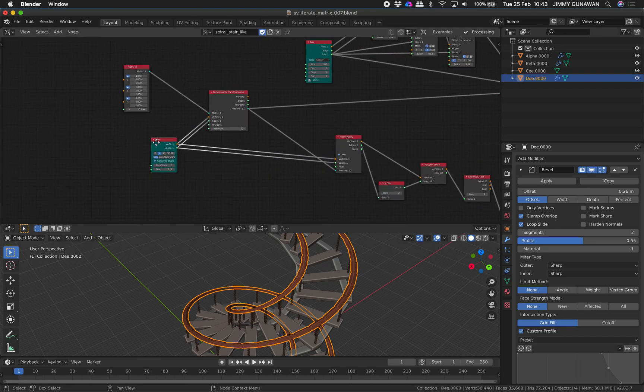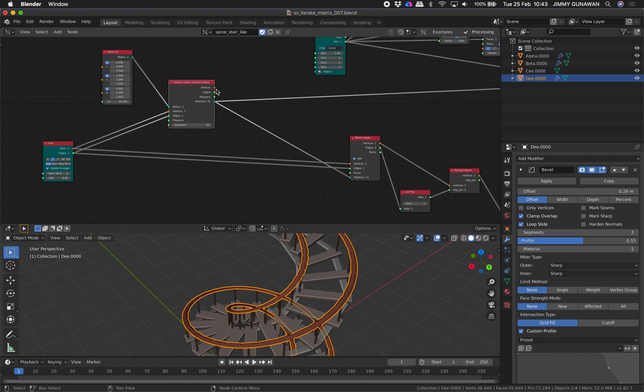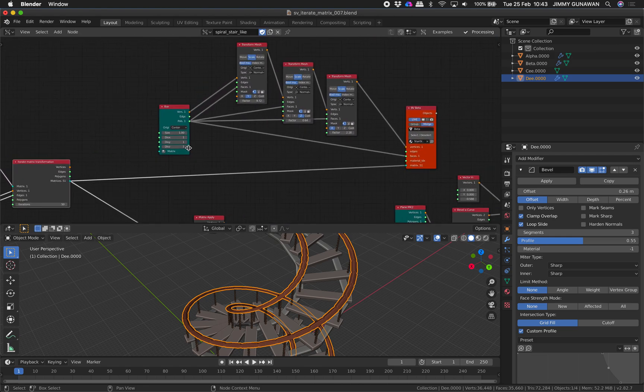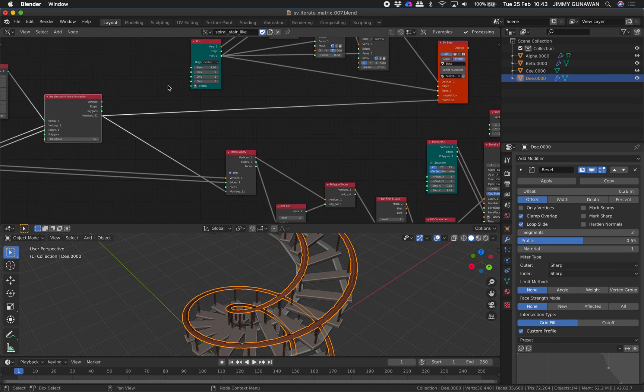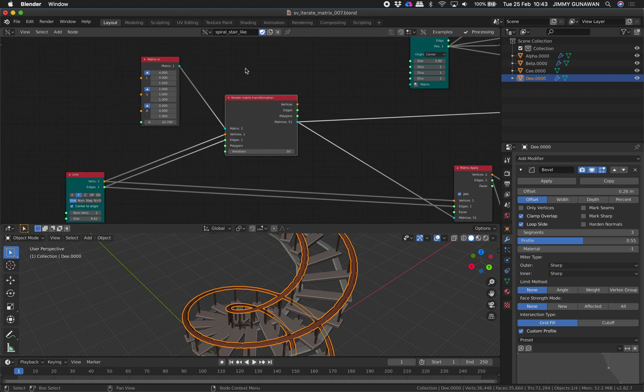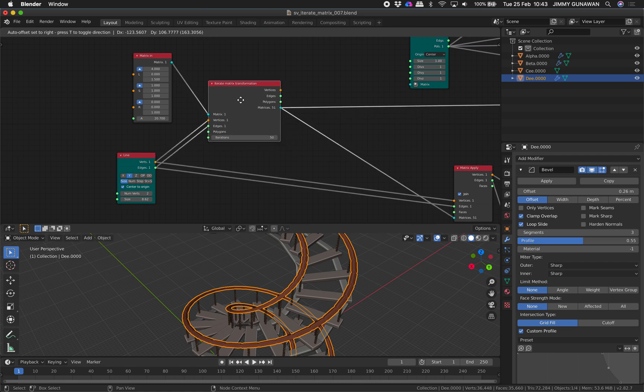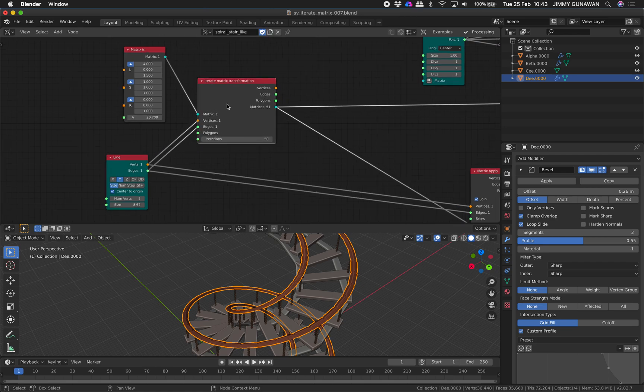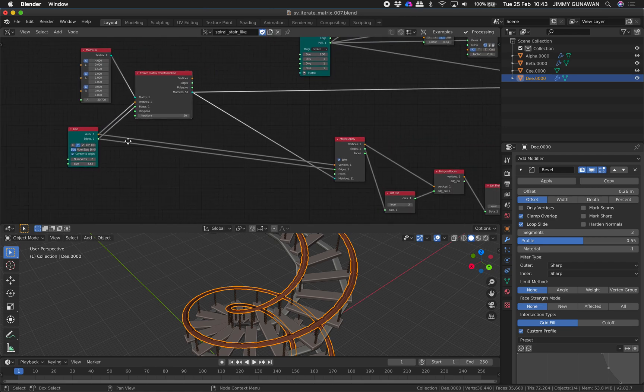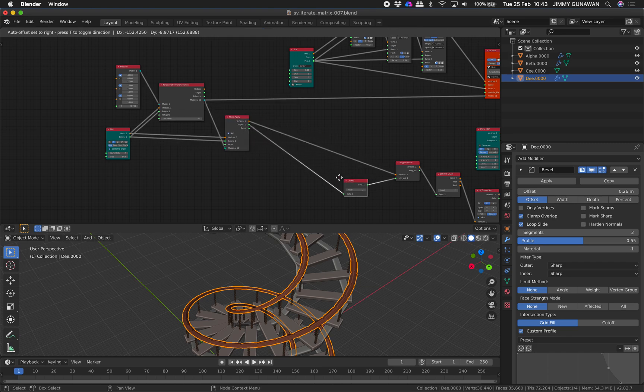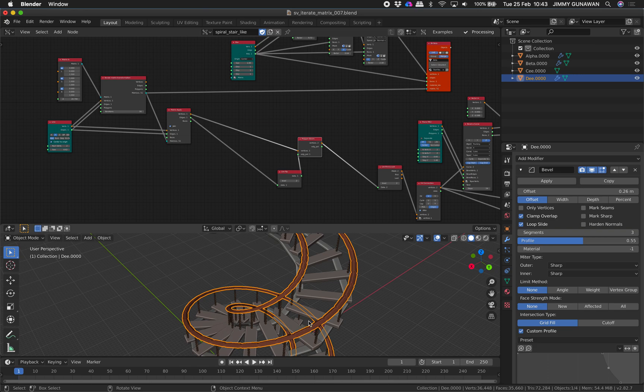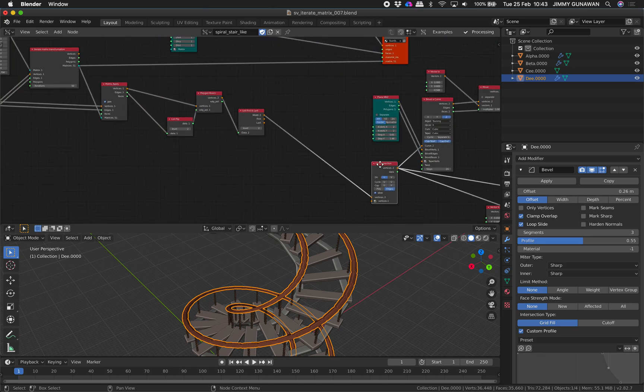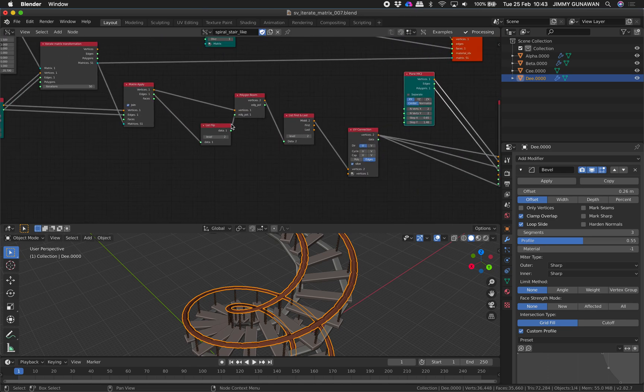So let's take a look how I started. The one that's actually doing most of the work is actually this iterate matrix transform. So this one is doing most of the job. And there's this little trick.